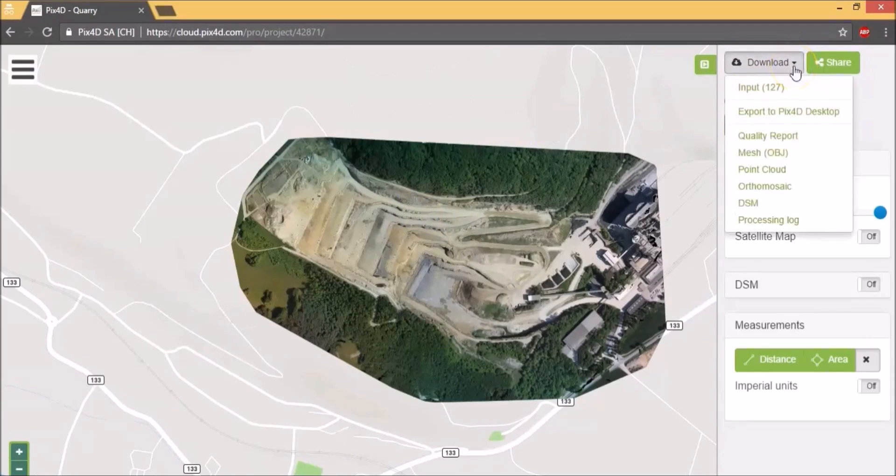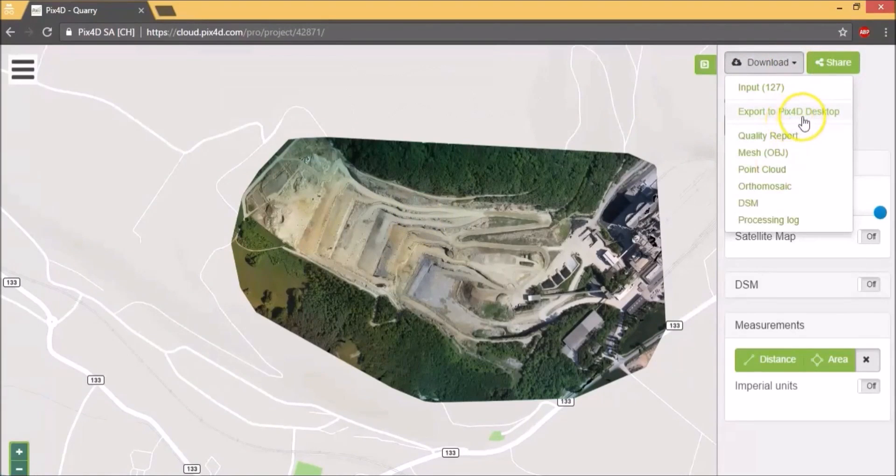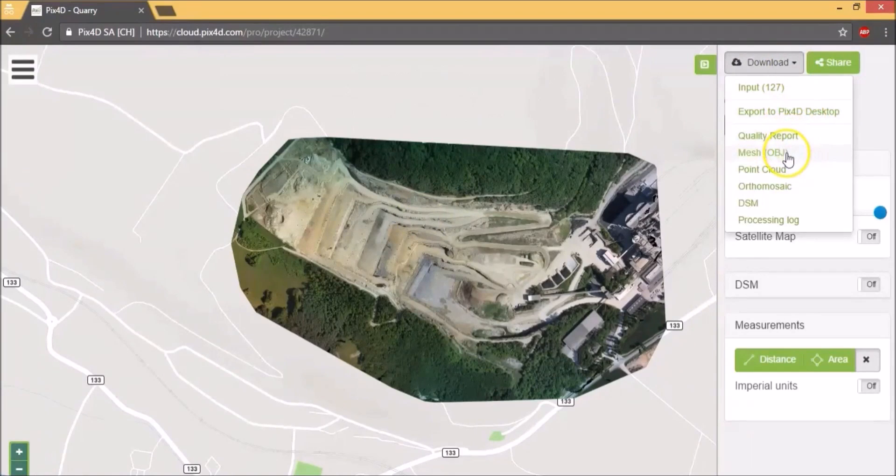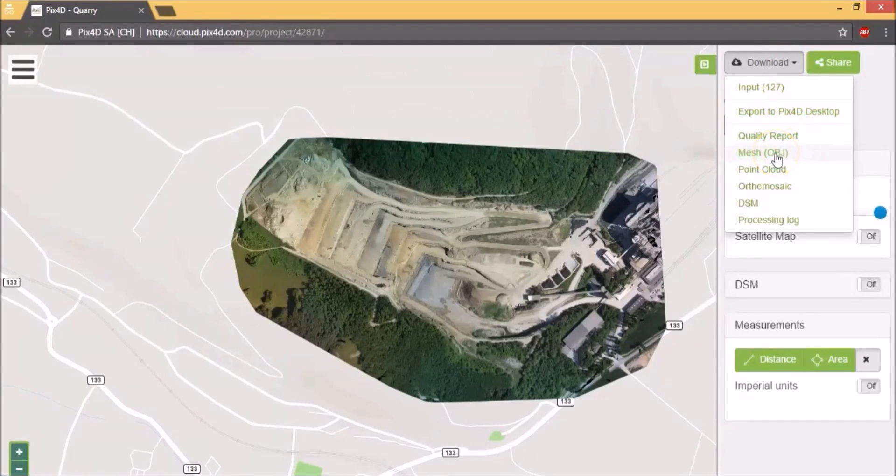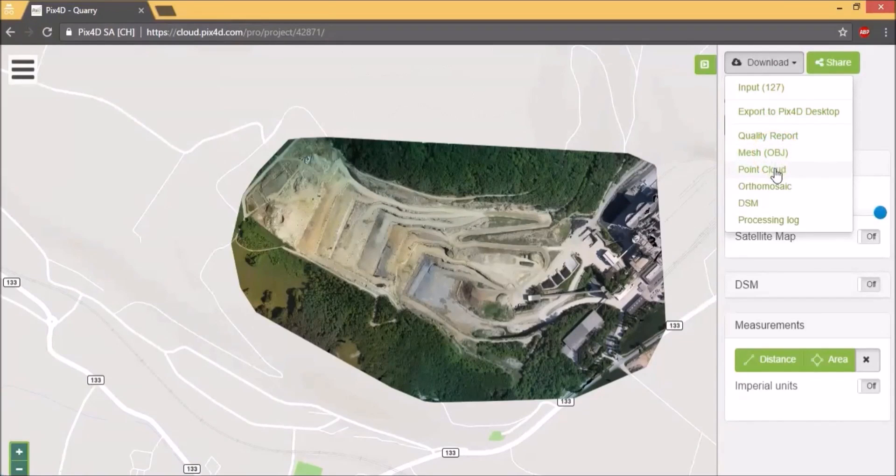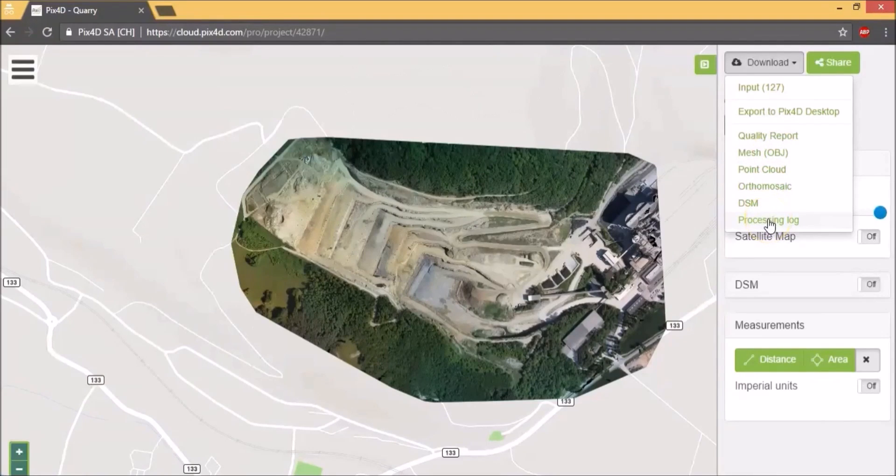Here is a download option. You can export the project to Pix4D Desktop and then work with it there. You can also download the individual outputs like the quality report, the .obj file which is the source file of the 3D model, the point cloud, the orthomosaic, the DSM and the processing log.